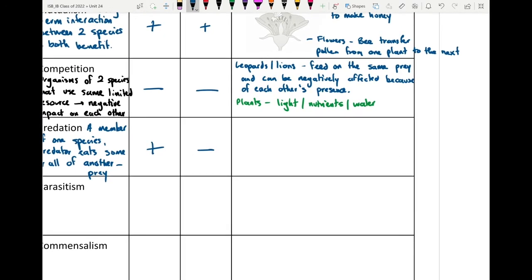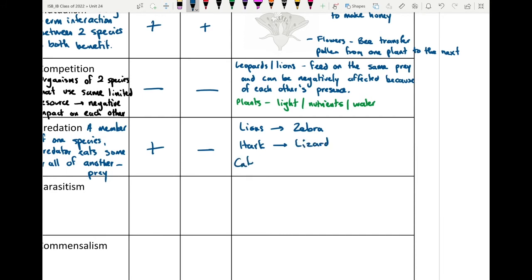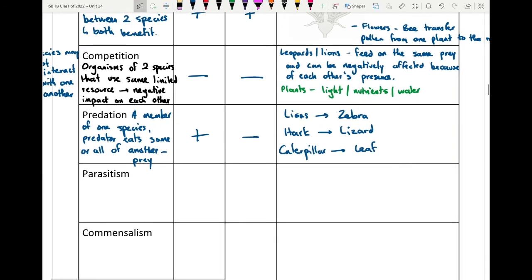Examples of predation include lions on zebra, a hawk on a lizard, or even a caterpillar feeding on plant leaves — the leaf is its prey to a degree. Interestingly, the caterpillar is a predator in its own sense, but it can also be prey to bird species like sparrows, robins, and crows, which feed on caterpillars for energy. So the caterpillar can be both predator and prey.